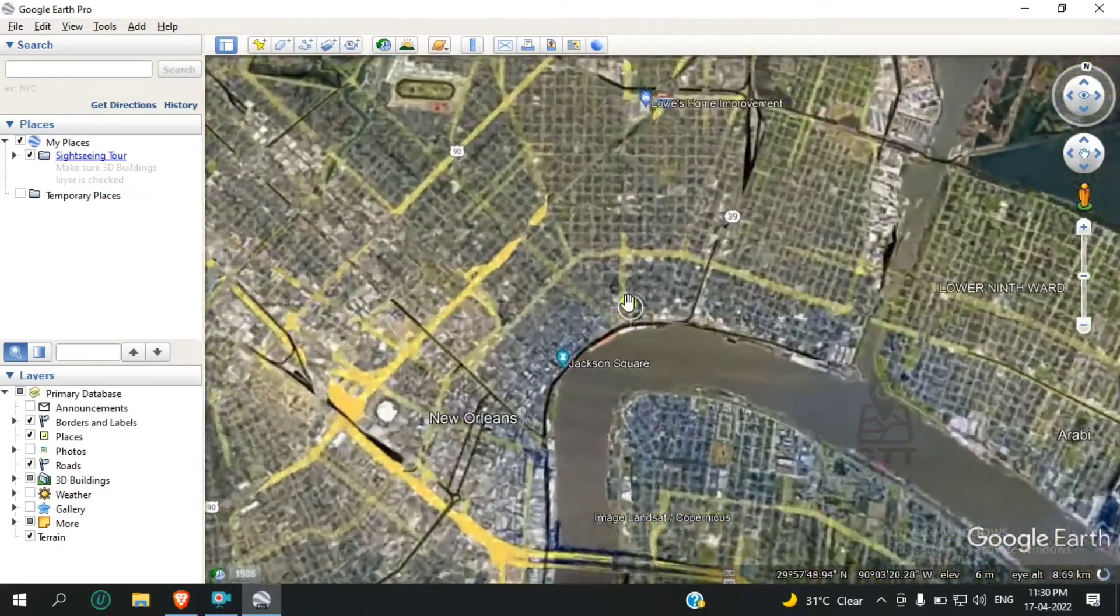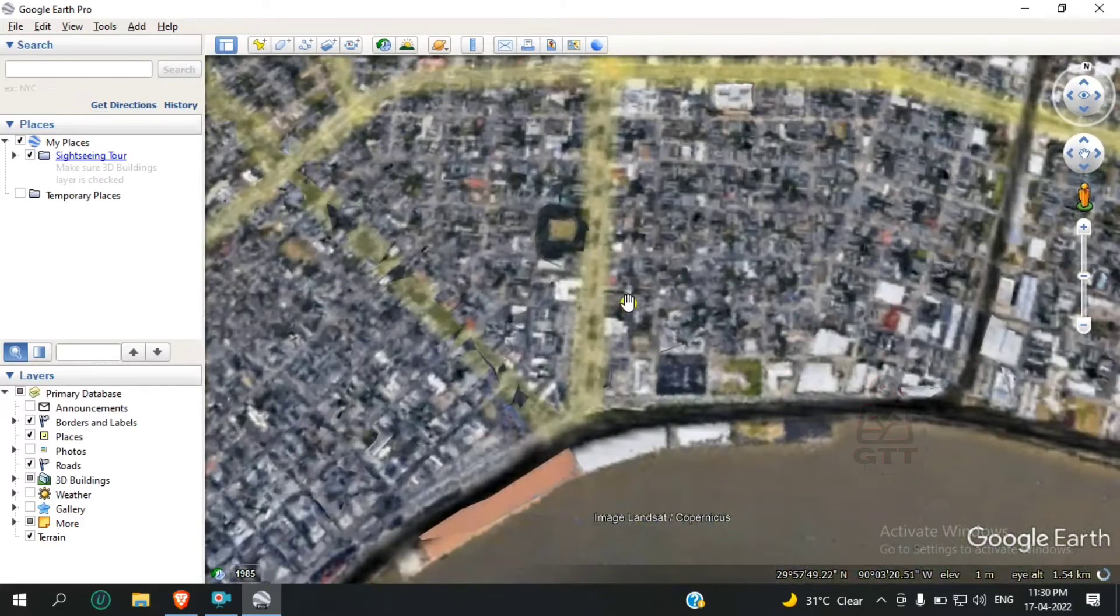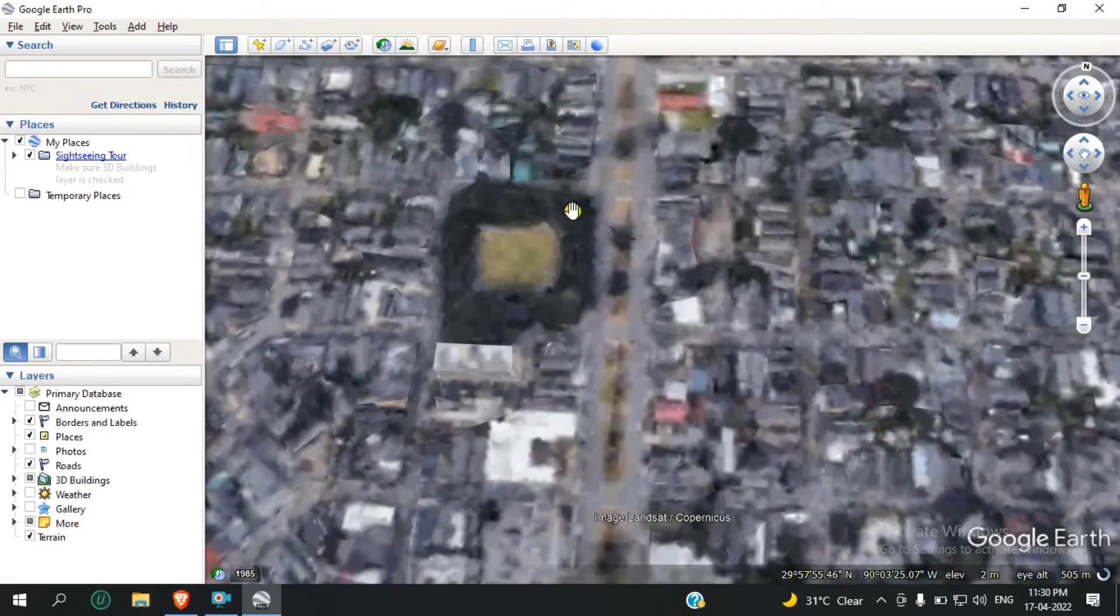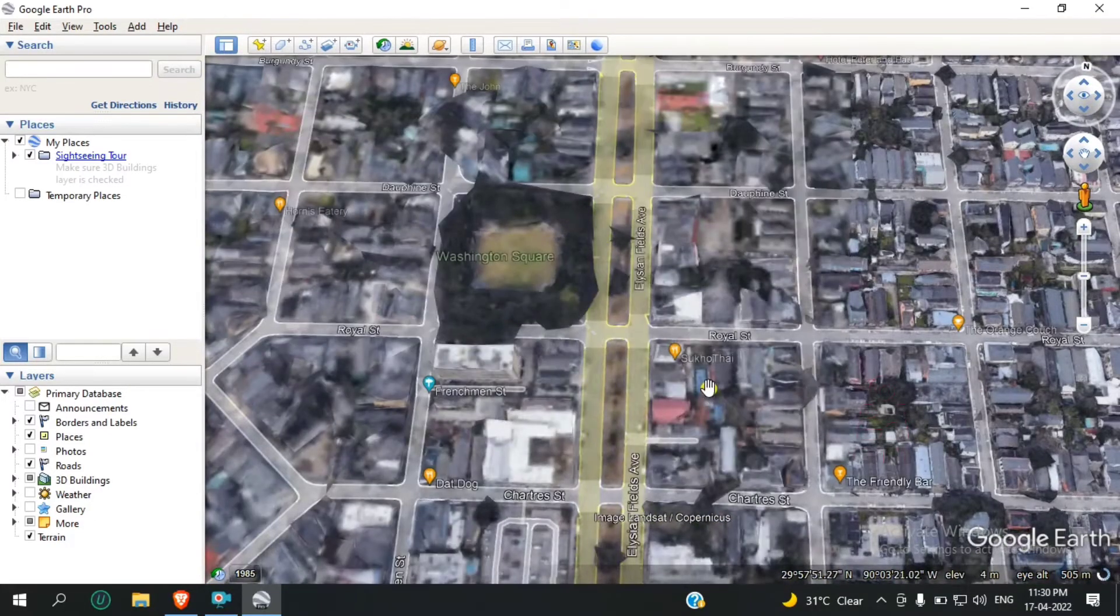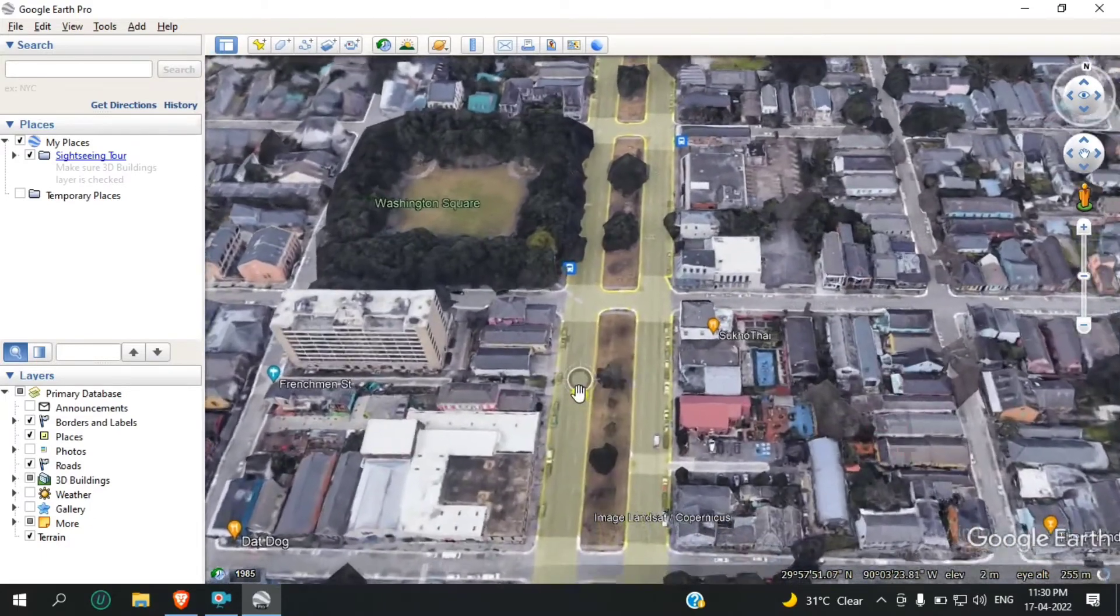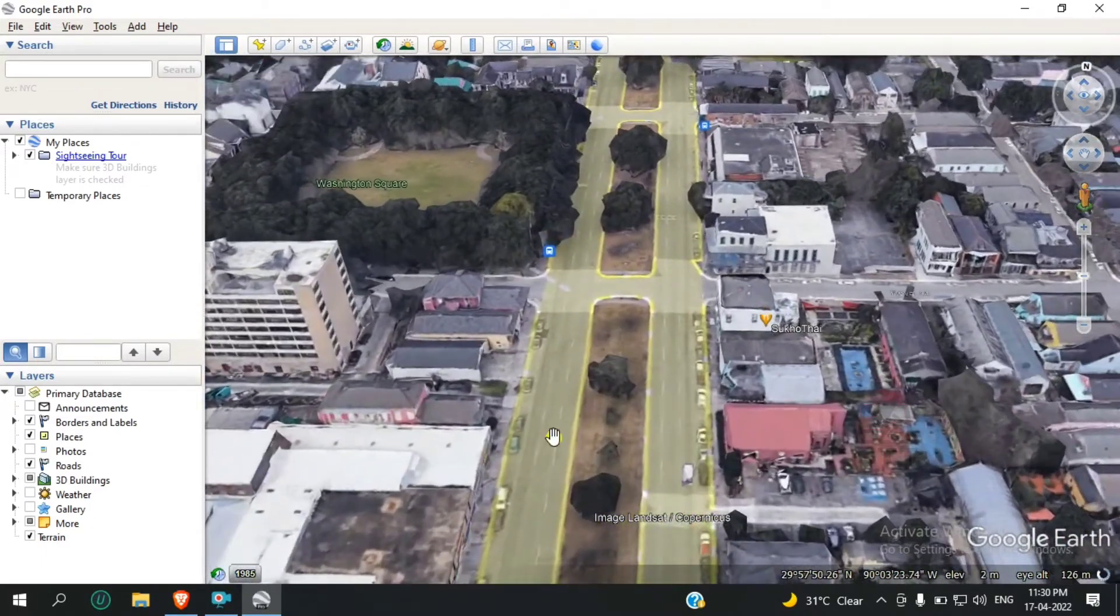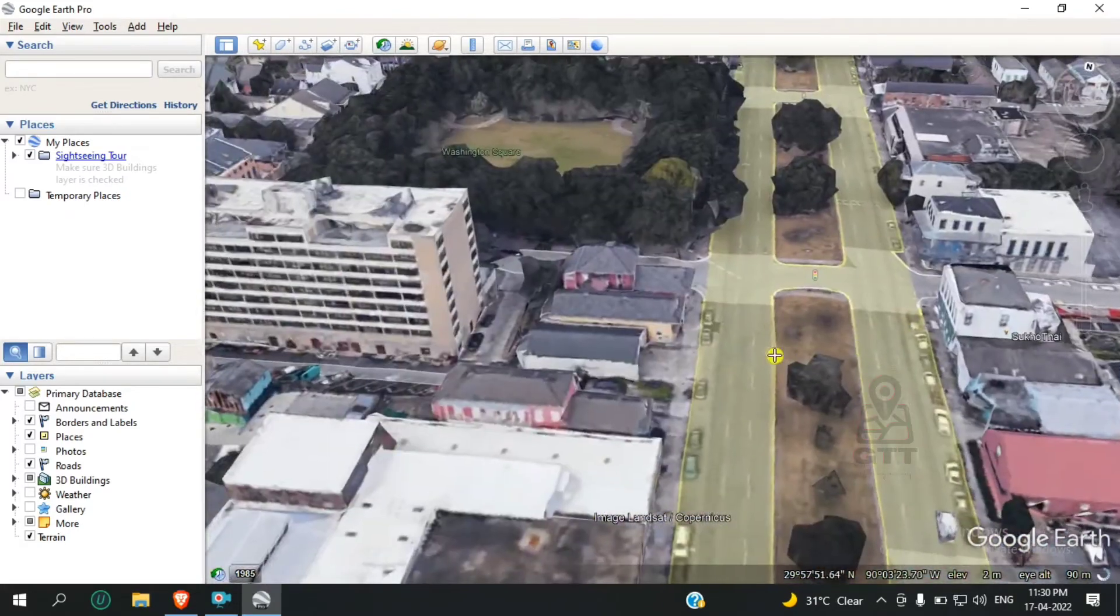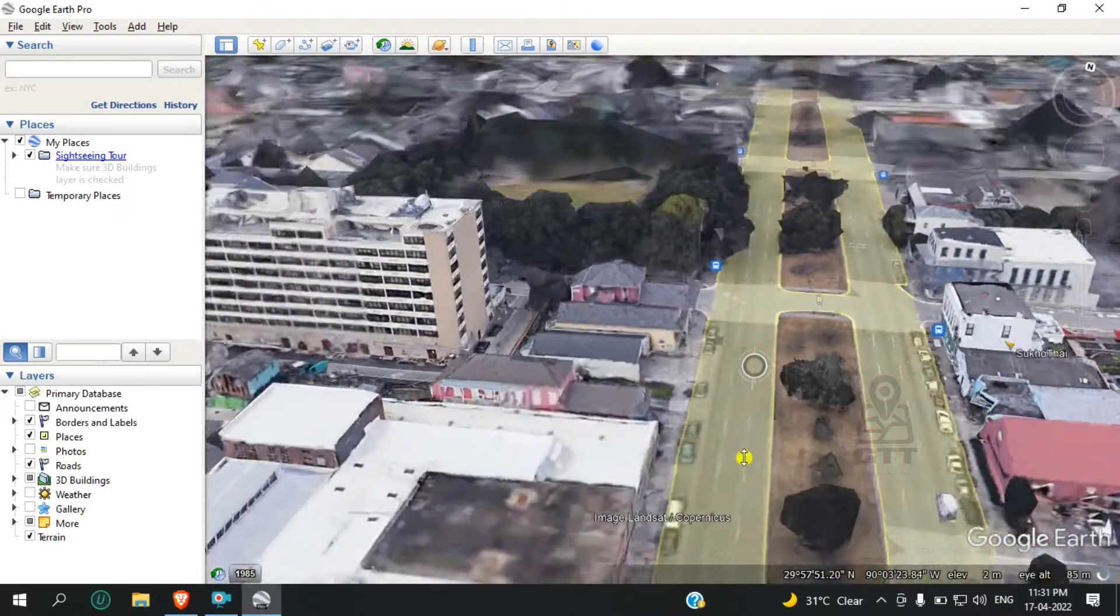Here you can see some buildings. You can view these buildings in 3D. Here you can see the 3D buildings.